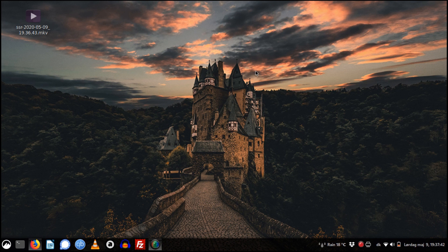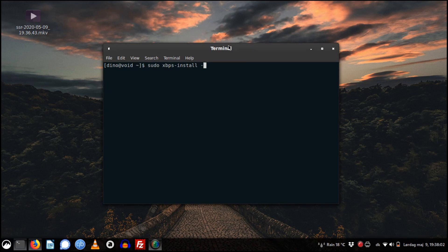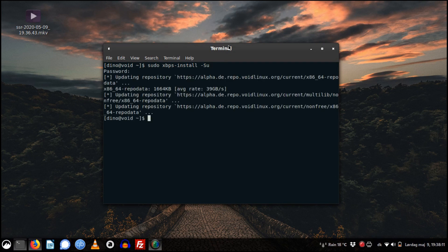Let's go. I open my terminal and the first thing I want to do is update repositories and my packages. We write: sudo xbps-install -Su. The repository is updated.